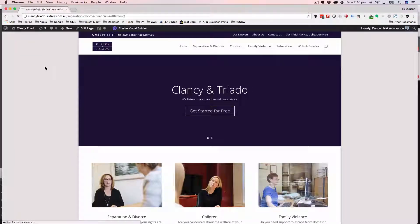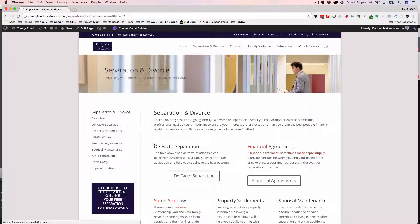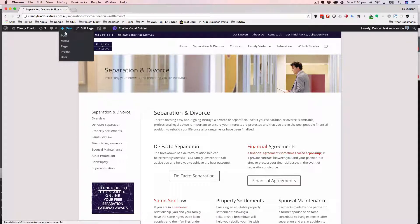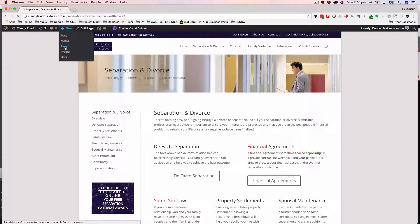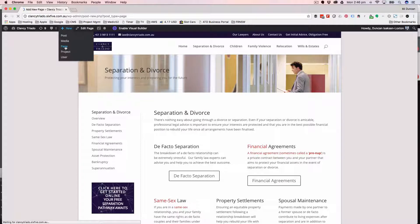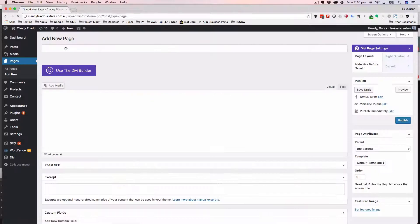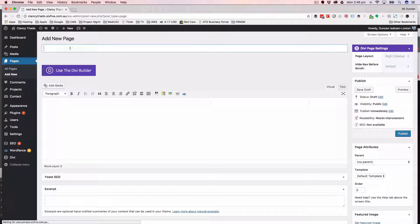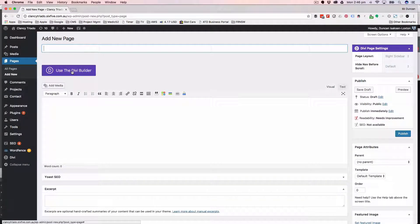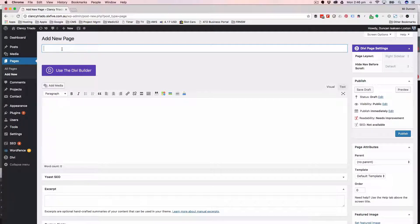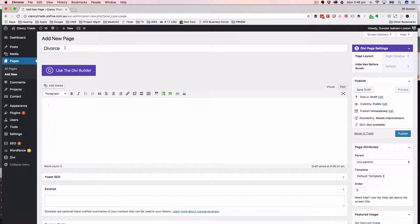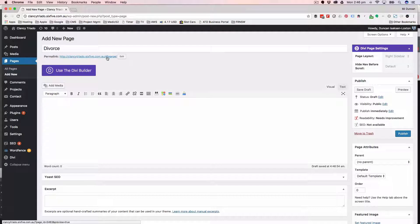I'm on the site and want to create a page in separation and divorce. I can go up to the black menu bar at the top here and click new page. To start it off, I'm going to type in the title of the page that I want and just hit tab.